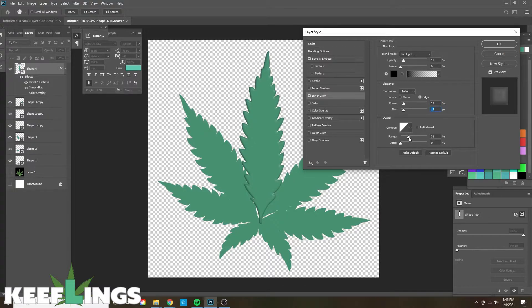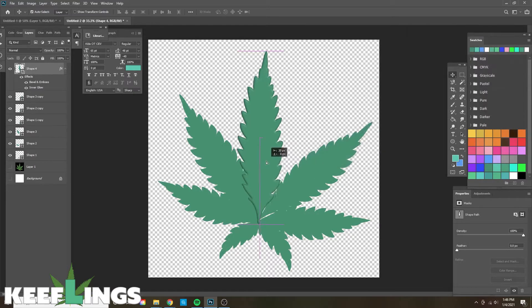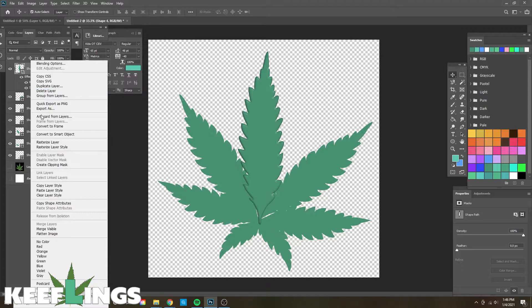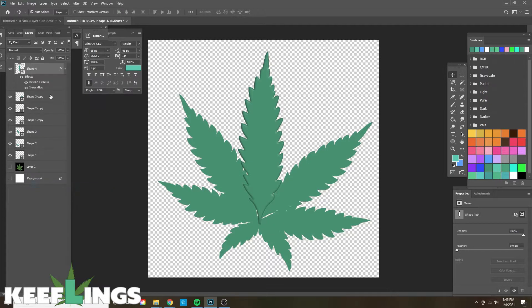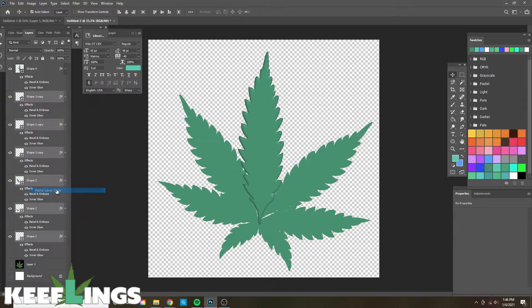The great thing is once we get the first layer style set, we can copy the layer style by right-clicking and then applying it to all the other layer styles.